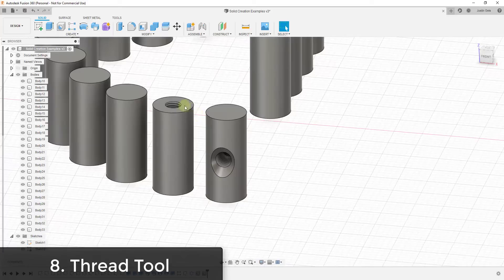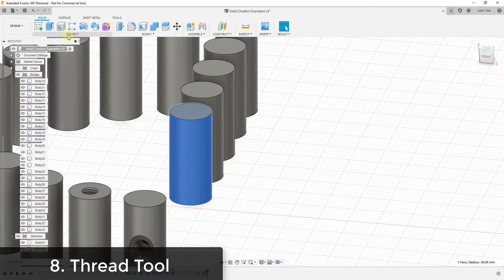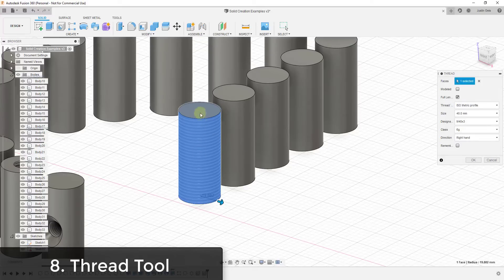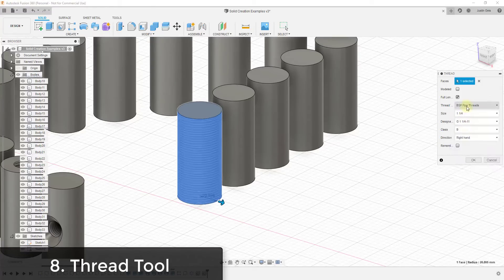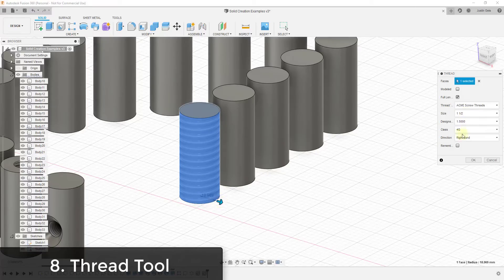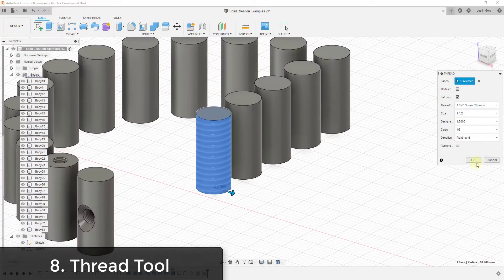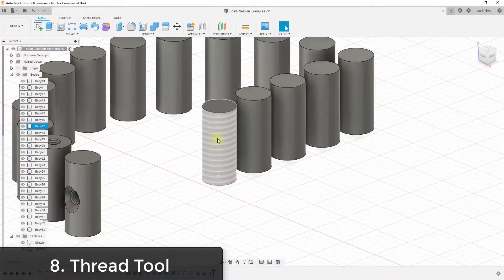In addition to punching holes, you also have the option to thread objects. If you're creating a model that incorporates bolts or other hardware, there's an option to create threads on the outside face of an object. You could draw a cylinder the size of a certain bolt and then add threading to the outside. There are a number of different thread types so you can set this to correspond with a real-life thread type, and use this to create different bolts and hardware.